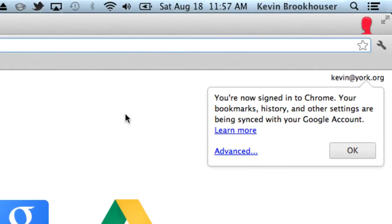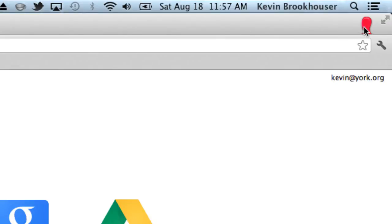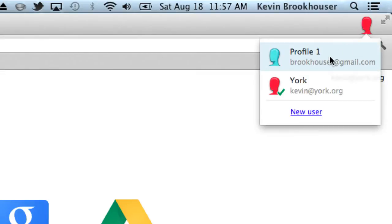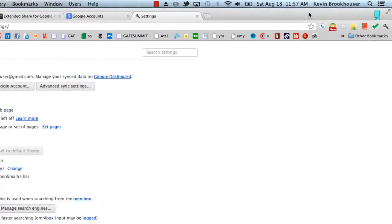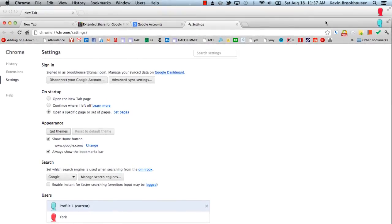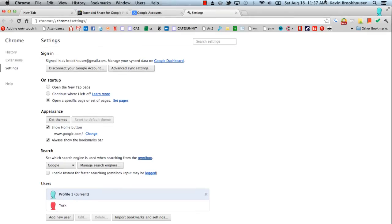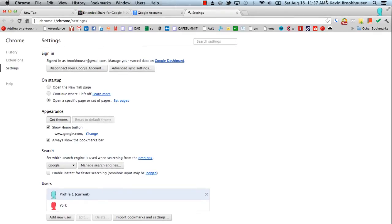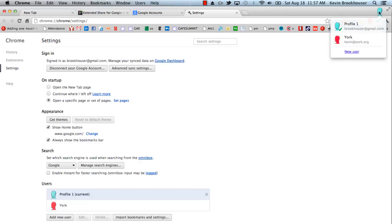Now you'll see that I'm signed into Chrome, and I'll click OK. Notice in the top right corner there is a red avatar. If I click on it, I'll see the teal avatar — that's for my personal account. What it does is create two separate instances of Chrome, and you can be logged into both at the same time.